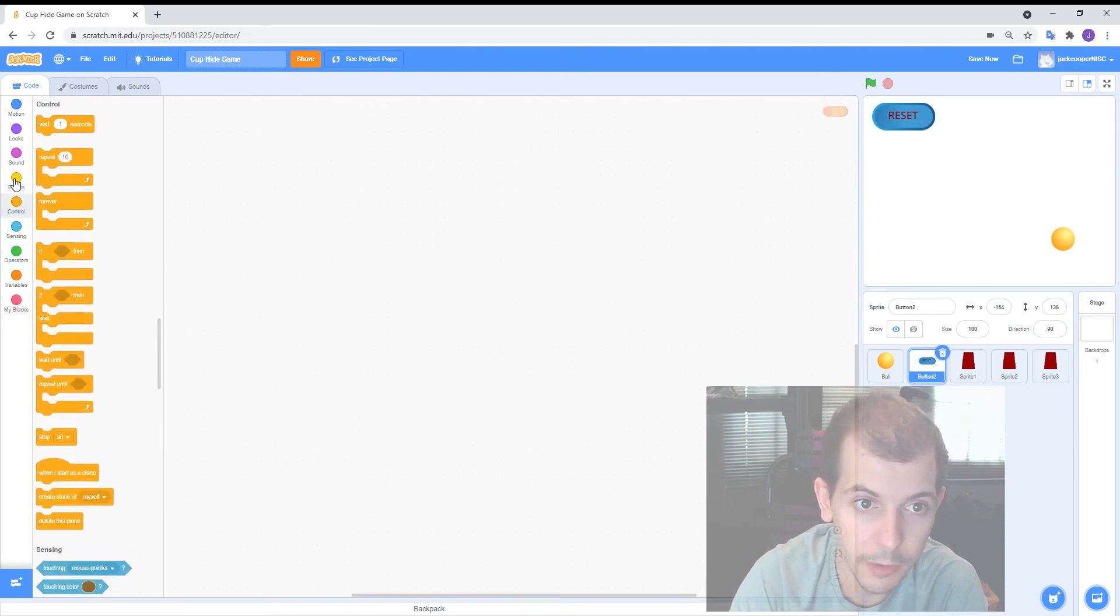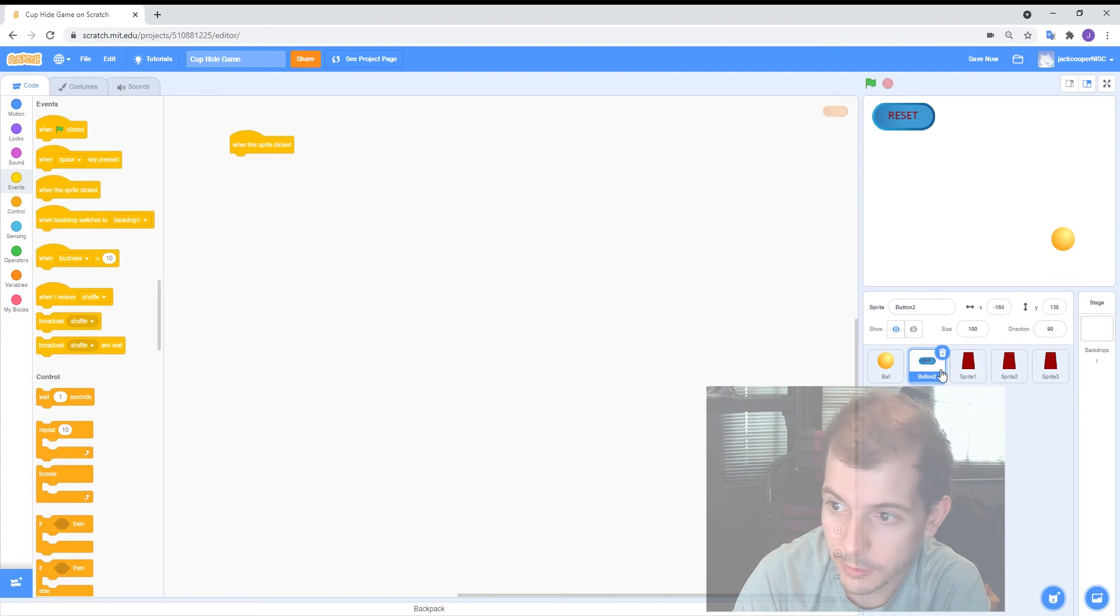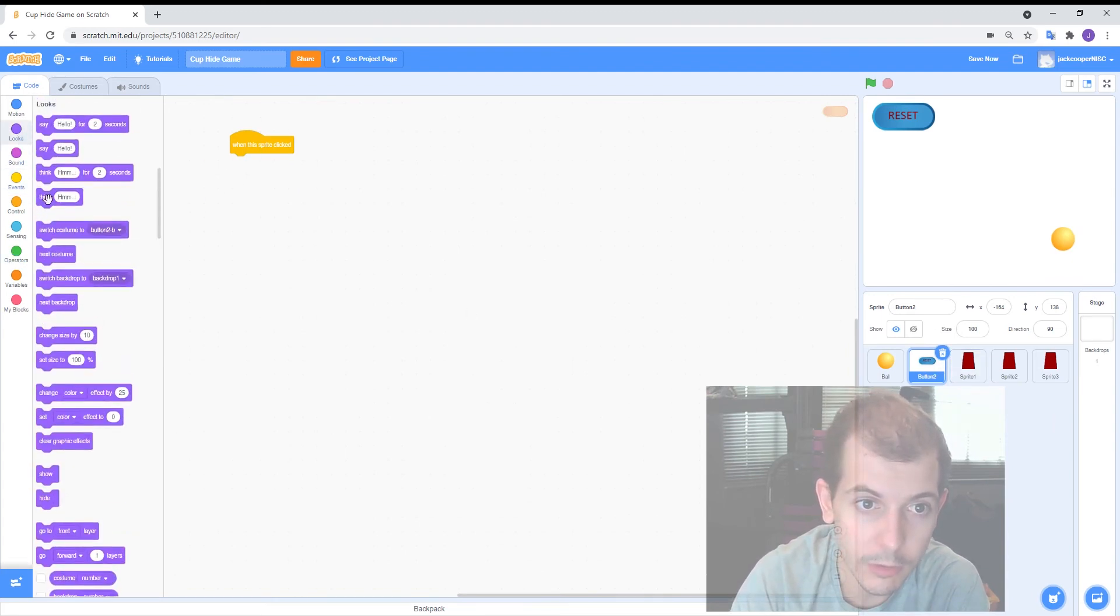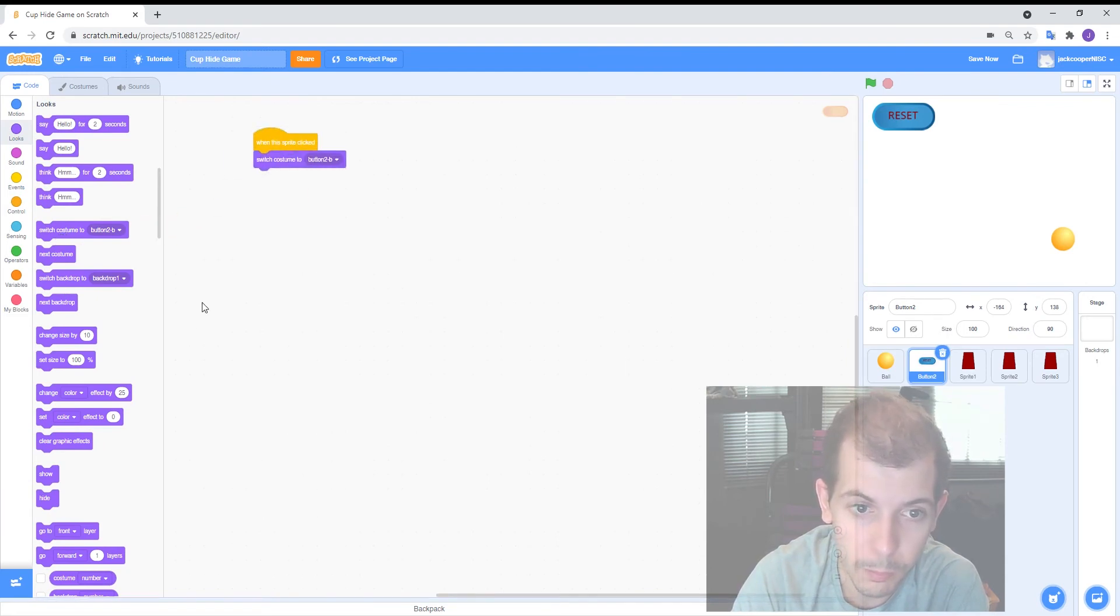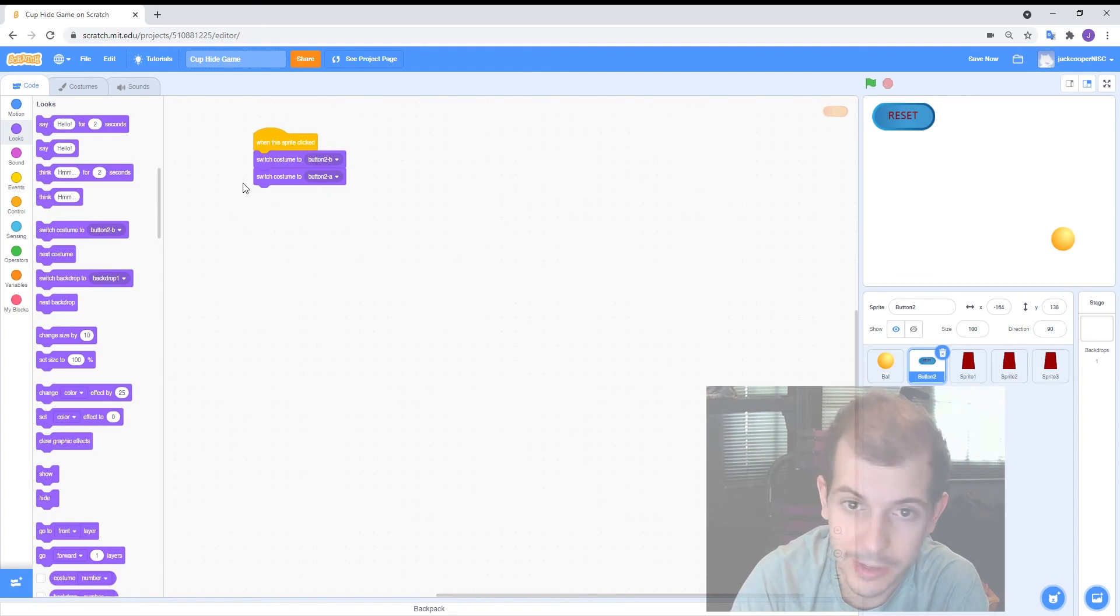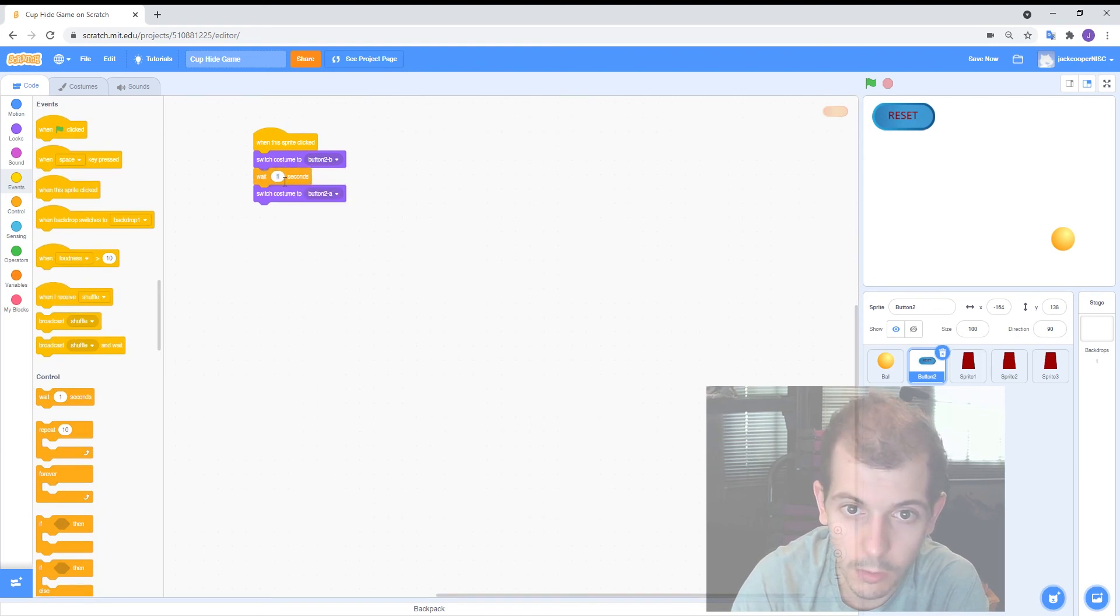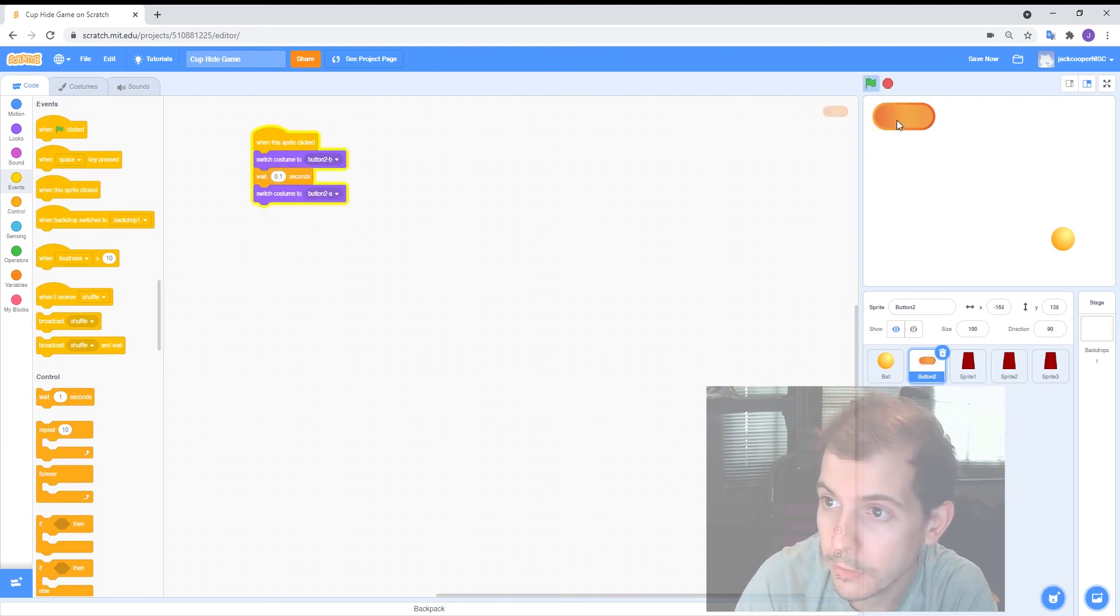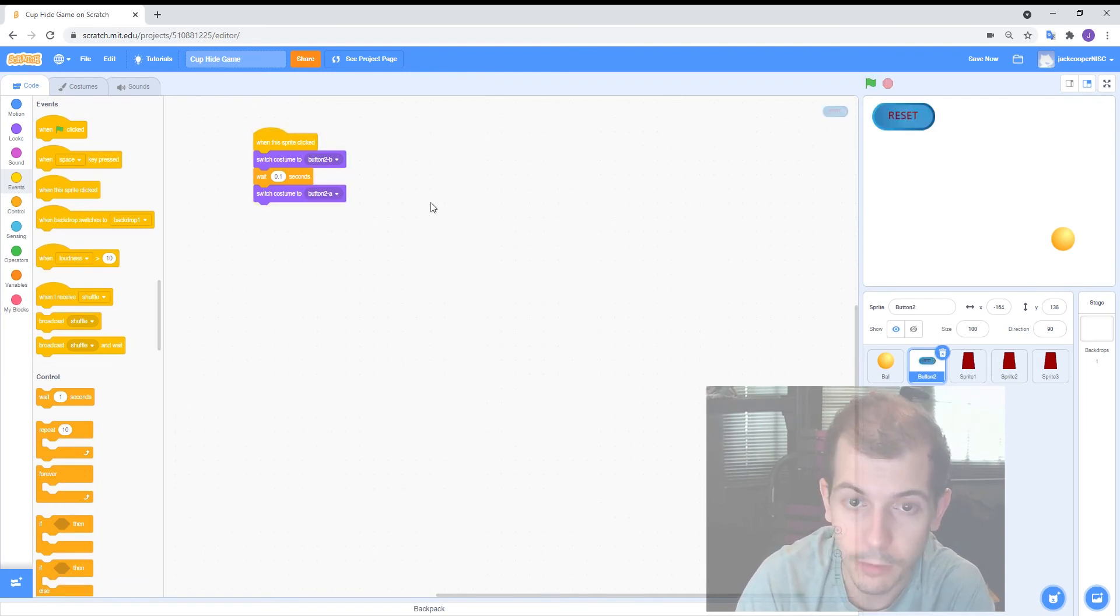So control sorry events. When this sprite is clicked I'm working in the button right now. When this sprite is clicked looks I'm going to change my background. So switch costume to button to B and then I want to switch back to button to A. That might be a little bit fast. You can't even notice it. Let's put in a tiny little wait of say 0.1 seconds. Great. So now the button changes costume for a tiny little bit every time you click it. Perfect.